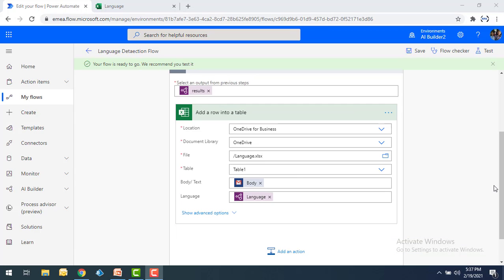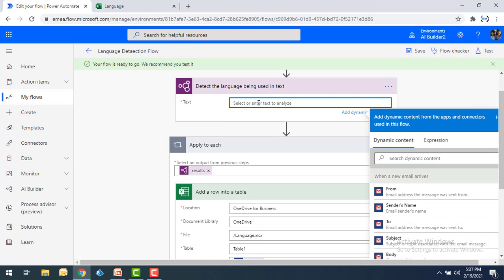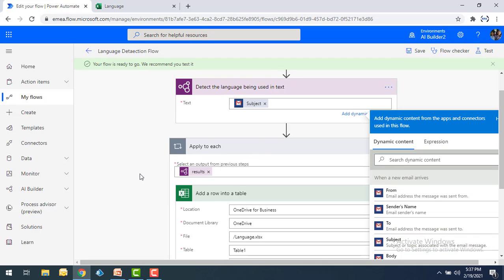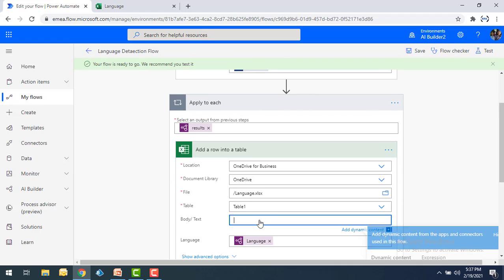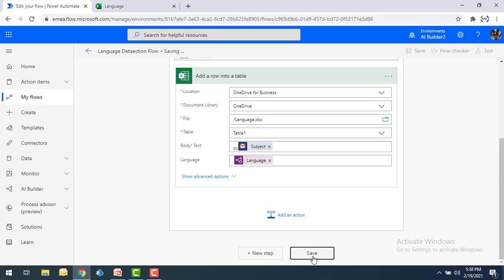Before running this flow I'm going to make a small change — instead of the body I'm going to use the subject as the text input. Similarly, when inserting data into Excel I'm also going to select the subject only. Now let me save the flow.